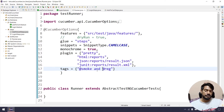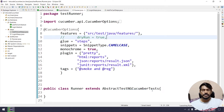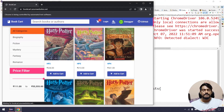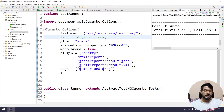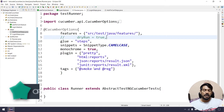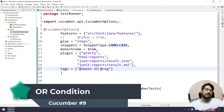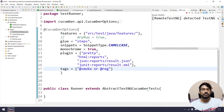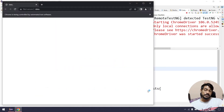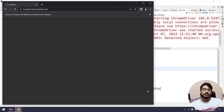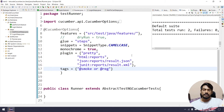Now let's look at AND and OR conditions. If we use '@smoke and @regression', both tags must match, so only 'Login should be failed' executes because it has both tags. If we use '@smoke or @regression', either tag can match — the OR condition is not the same as AND — so both scenarios will run.